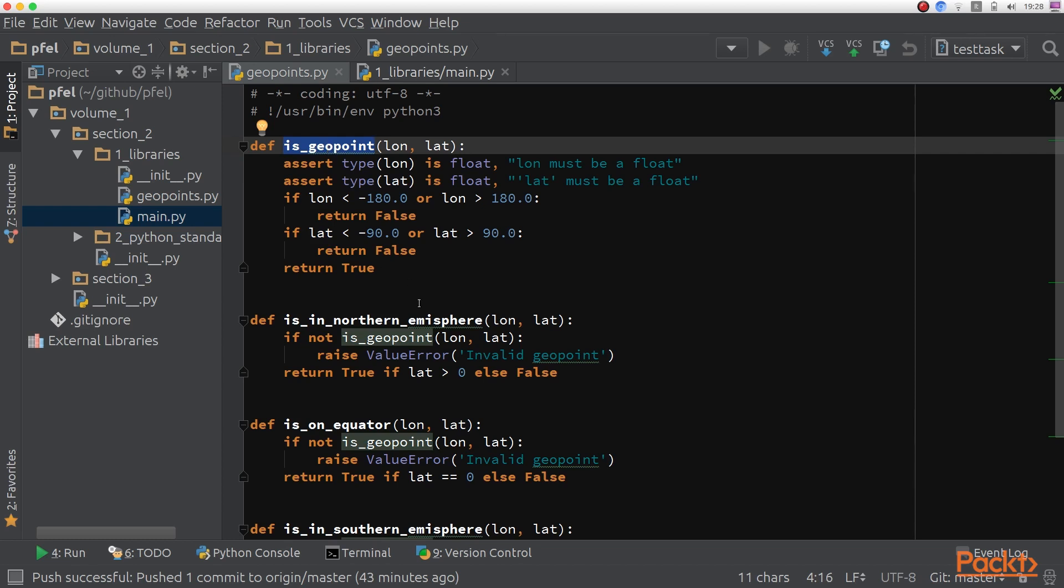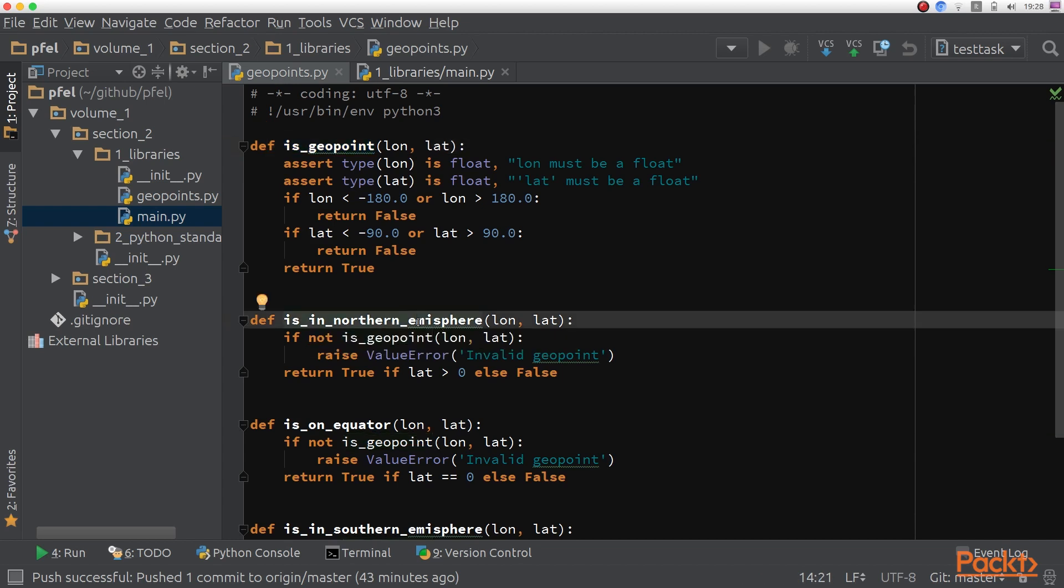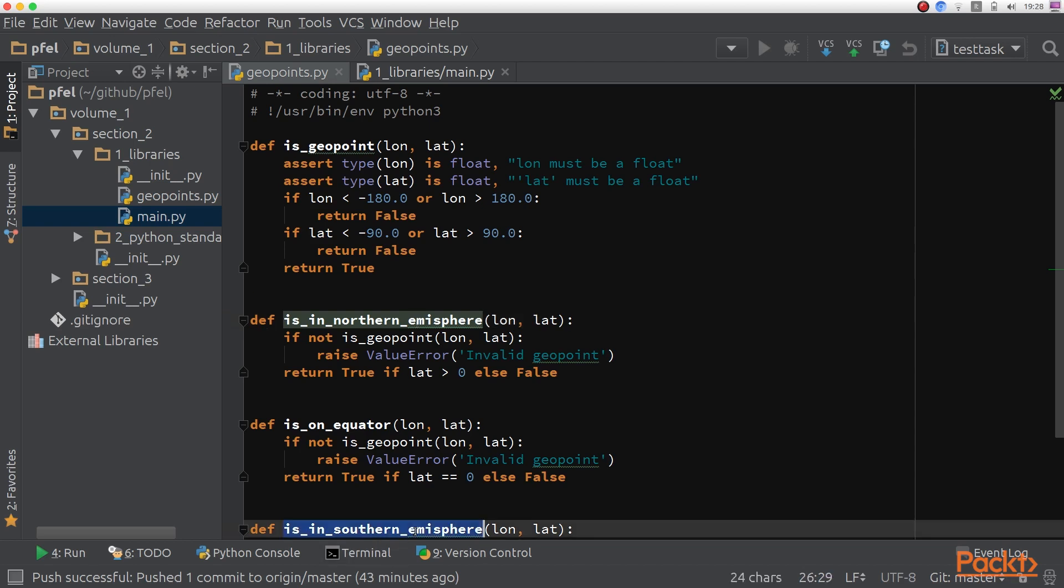And then I've set out a few other functions that tell you if a couple of coordinates is placed on the northern hemisphere, in the southern one, or on the equator.